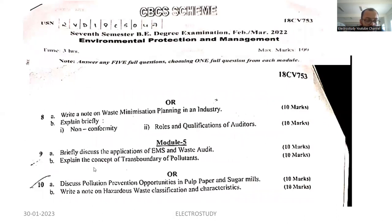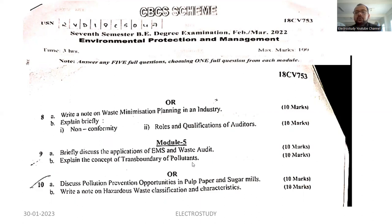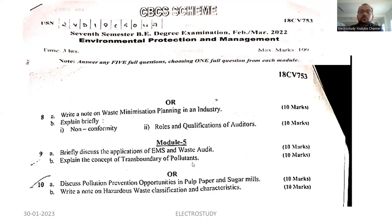Question number 9B: explain the concept of transboundary pollutants. What do you mean by transboundary pollutant? Transboundary means there are different boundaries — different states like A, B, C, D are available. The pollutant particle will be traveling from one state to another state, from one state to another, and irrespective of the boundary, the pollutants will be traveling. That is basically called transboundary of pollutants.